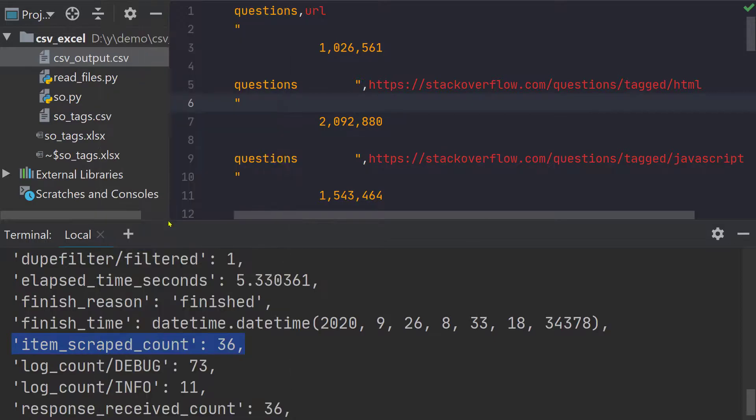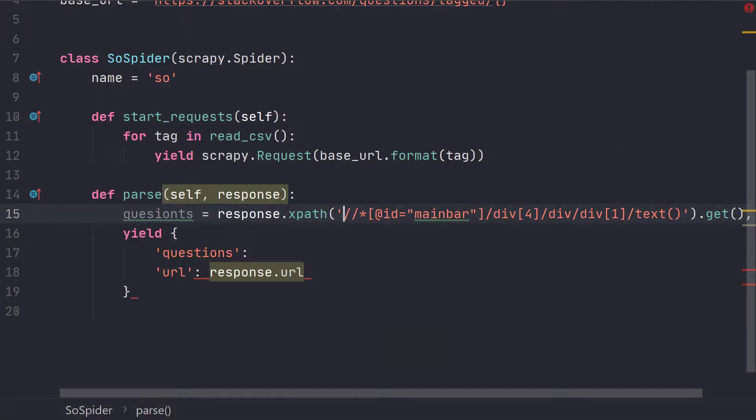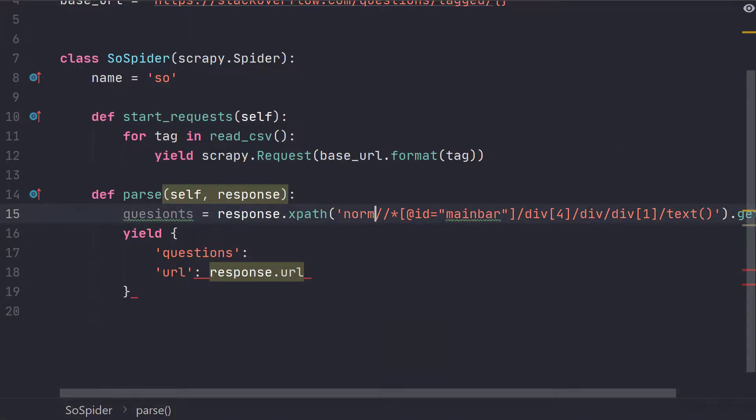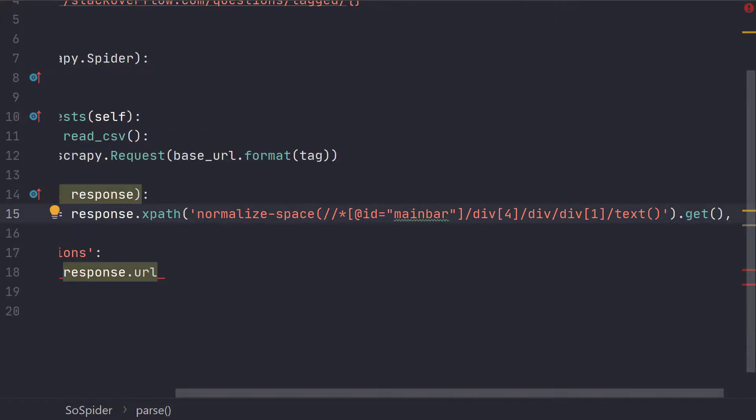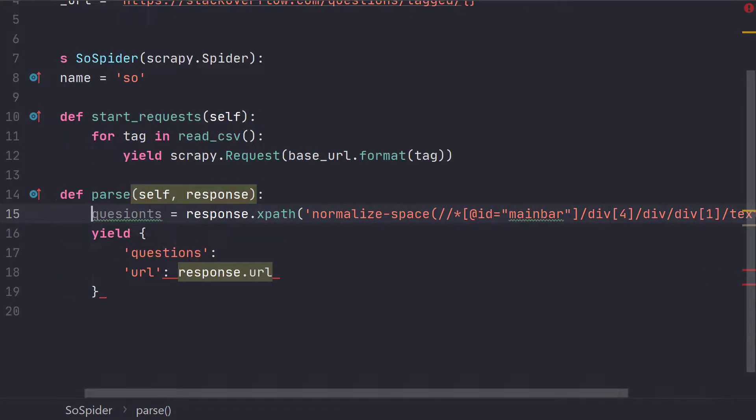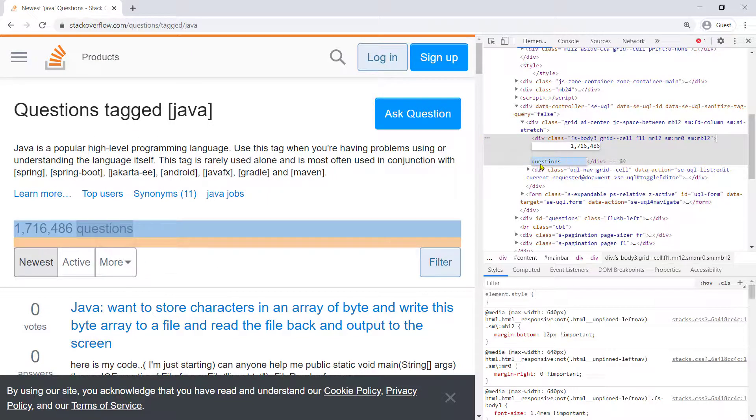So I'm going to delete this file. I'm going to simply surround this expression with normalize space opening bracket and closing. So this should take care and one more thing that we saw is it returns like this. So let's strip this part also.